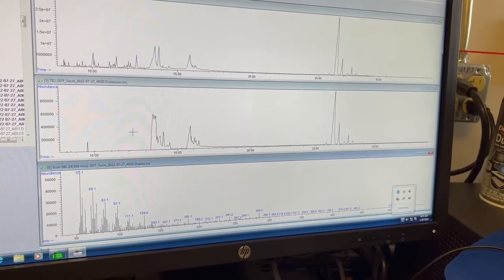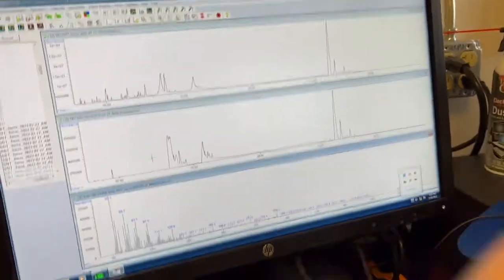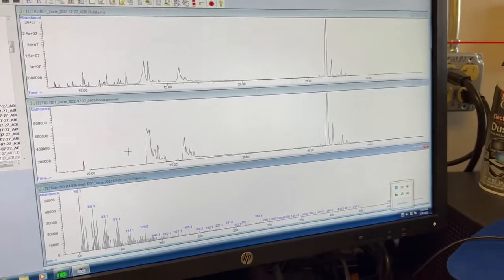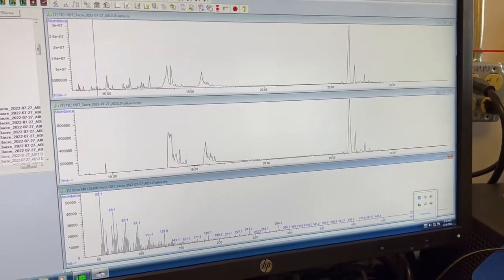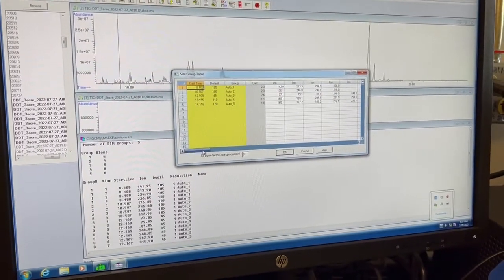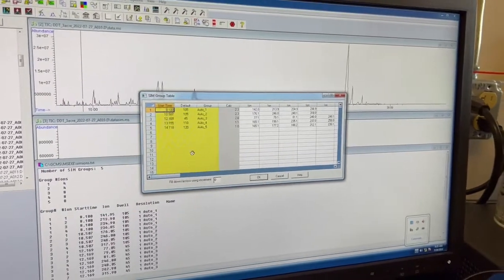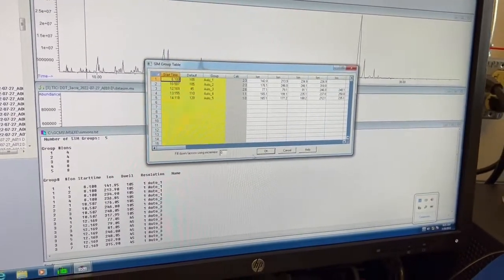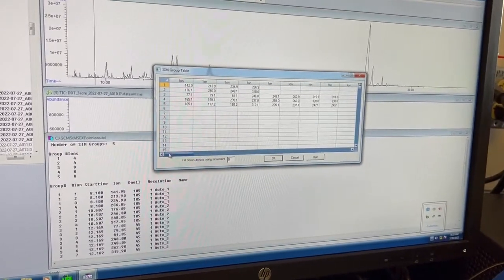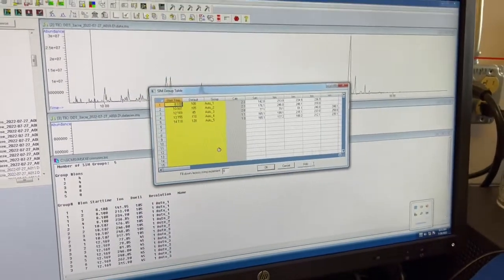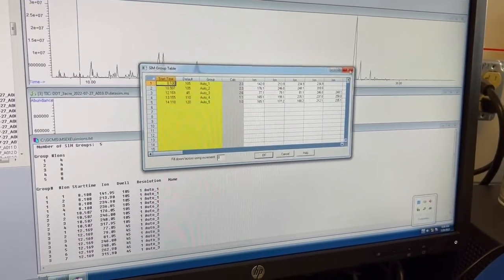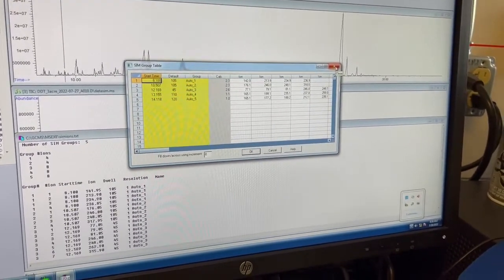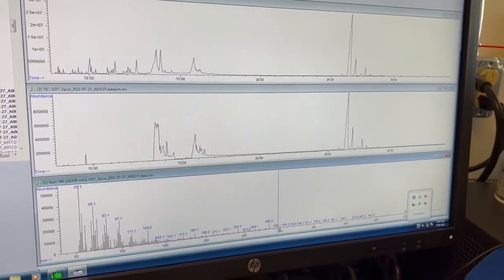And so simultaneously it also does what's called a SIM. That stands for Select Ion Monitoring. So as part of our method and our MS parameters, we told it what ions to look for at specific times. And so that's what they're printing out in the SIM. If you ever want to see what the SIM is doing, you can just kind of click on that. These are the different blocks. You can see at certain time points it starts looking for different ions. And the SIM is what we actually use to quantify your data.